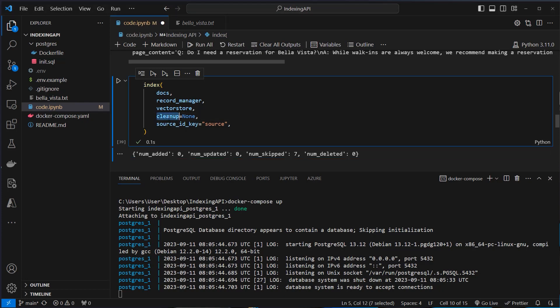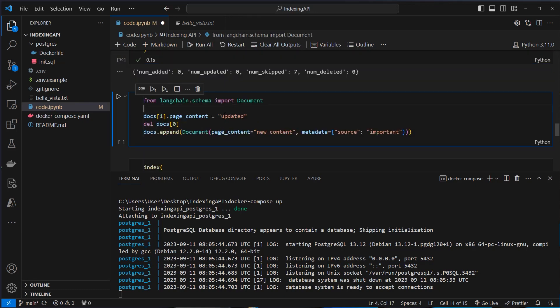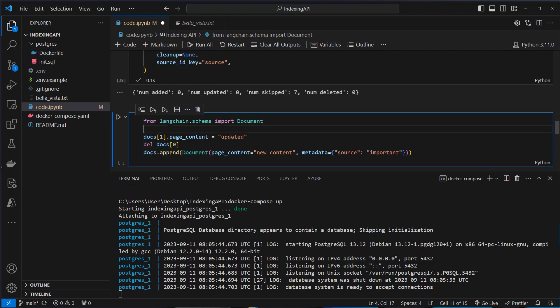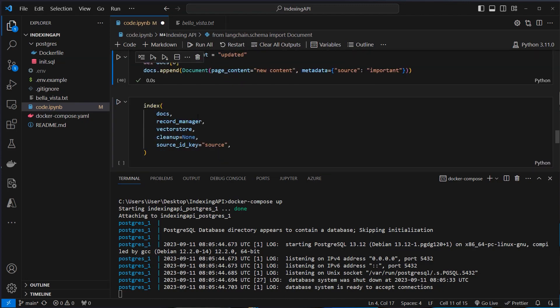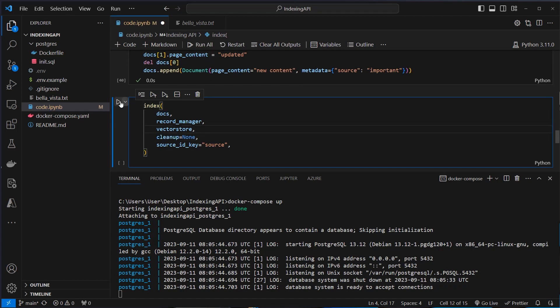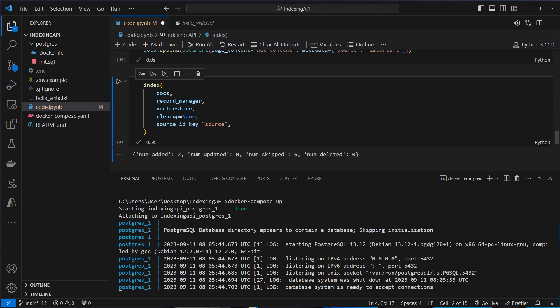Now we've got cleanup set to none — but what does this actually do? I'll show you in the example here. We create a new document: first we update the first document, we delete a document, and we append a new document. So now we've got an updated documents list. If we run it again with cleanup none, we can see that five documents were skipped and two documents were added. Despite deleting the raw documents, they did not get deleted in the Vector Store — so this is now a little bit out of sync, but this can be intentional if you want to keep track of your old vectors.